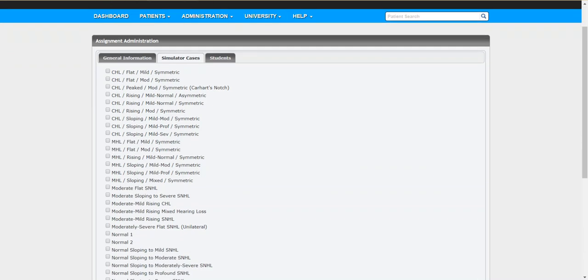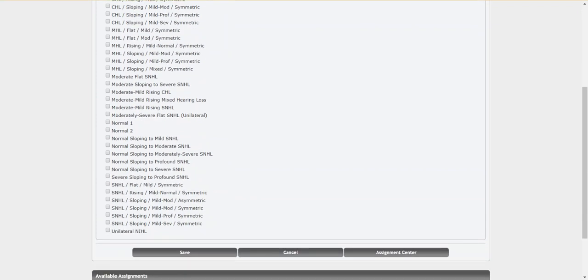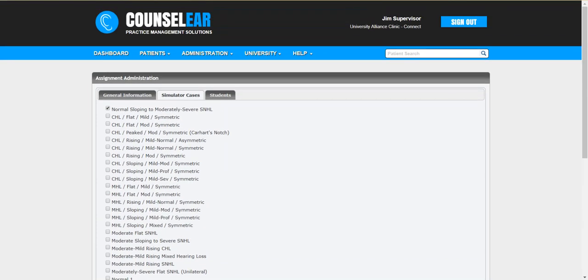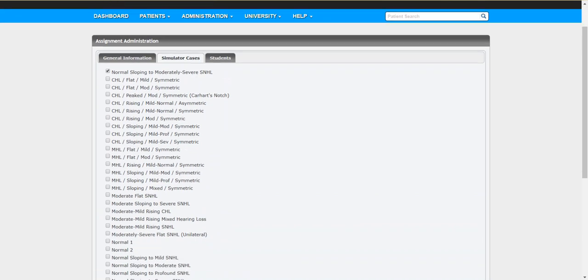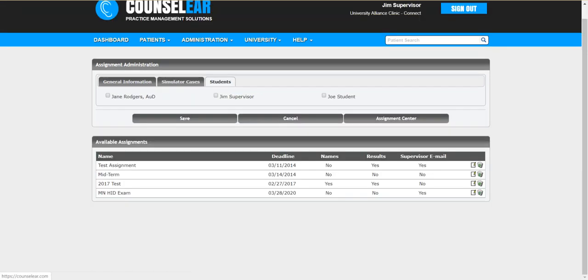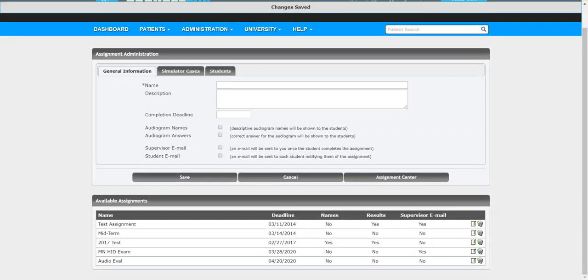This allows you to look through and pick as many of these options as you wish. So let's say we're going to do normal sloping to minor severe sensory hearing loss. As soon as I click that it added it to the top of the list and then I can continue to add more as well. Okay, so we'll just choose those two. Now move to the next step of selecting who this is going to be assigned to. So we'll take Joe Student and then once we click save it creates this assignment.